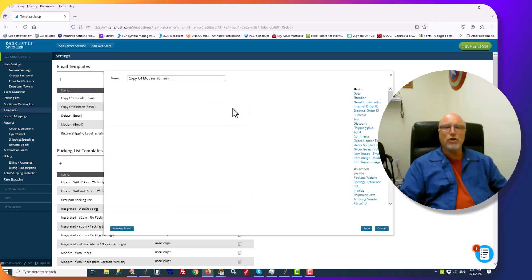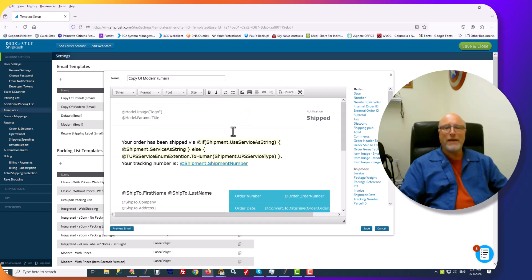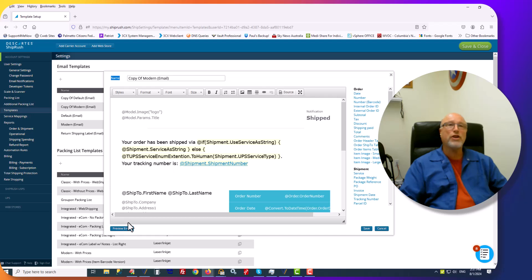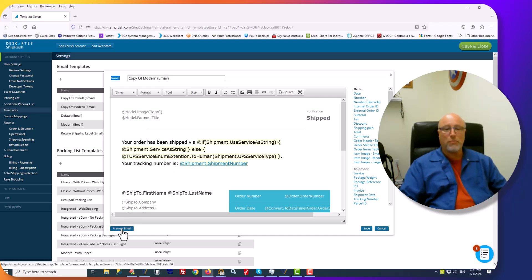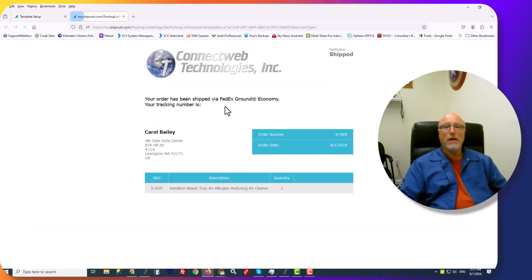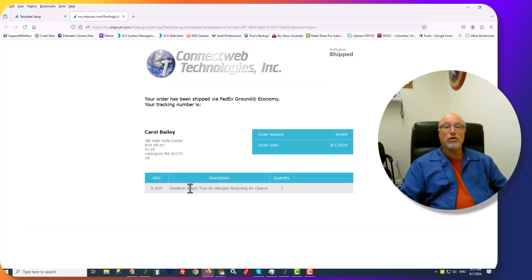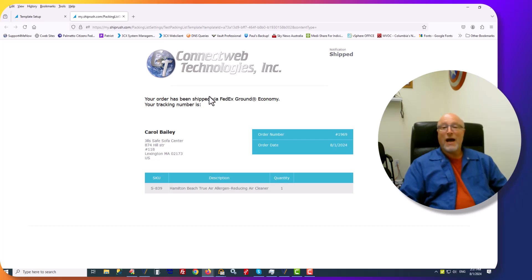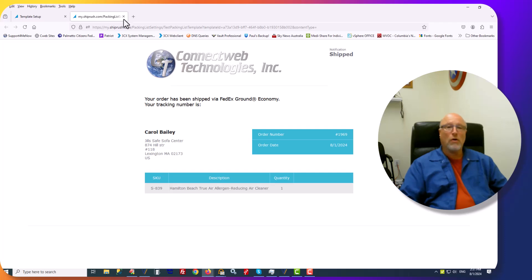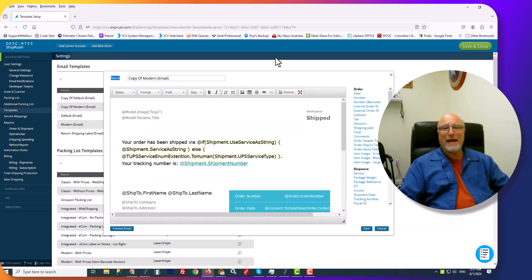And you'll be able to edit from here. But if you want to use the template that we're providing to you, it looks like this. So it's very attractive. It'll show all of the items on the order, the order number, to whom it was sent, how it was shipped, and the tracking number along with your logo. If you like that idea, you'll want to use our template.